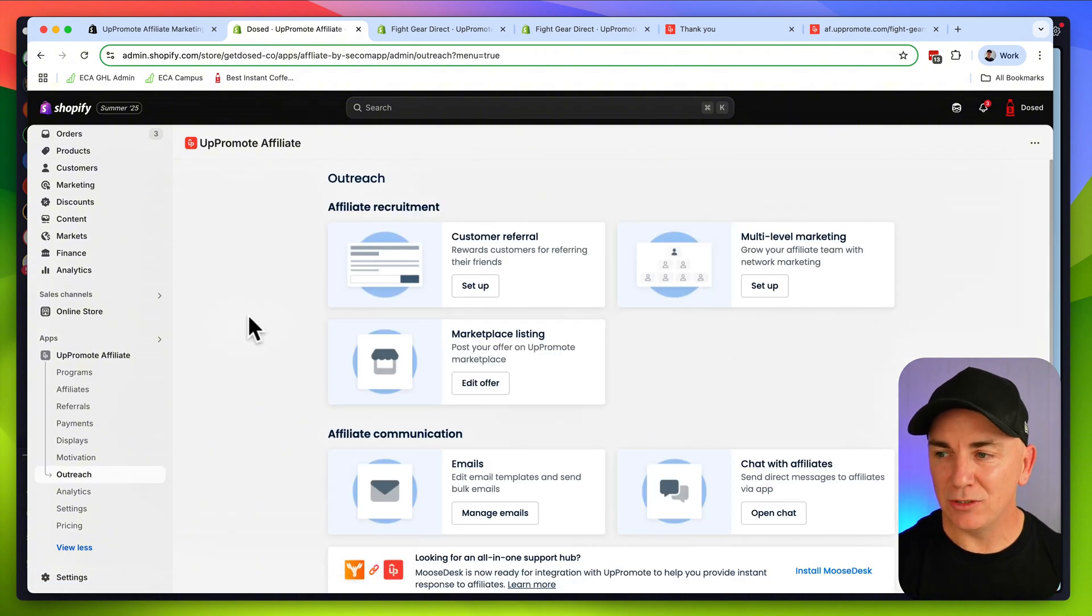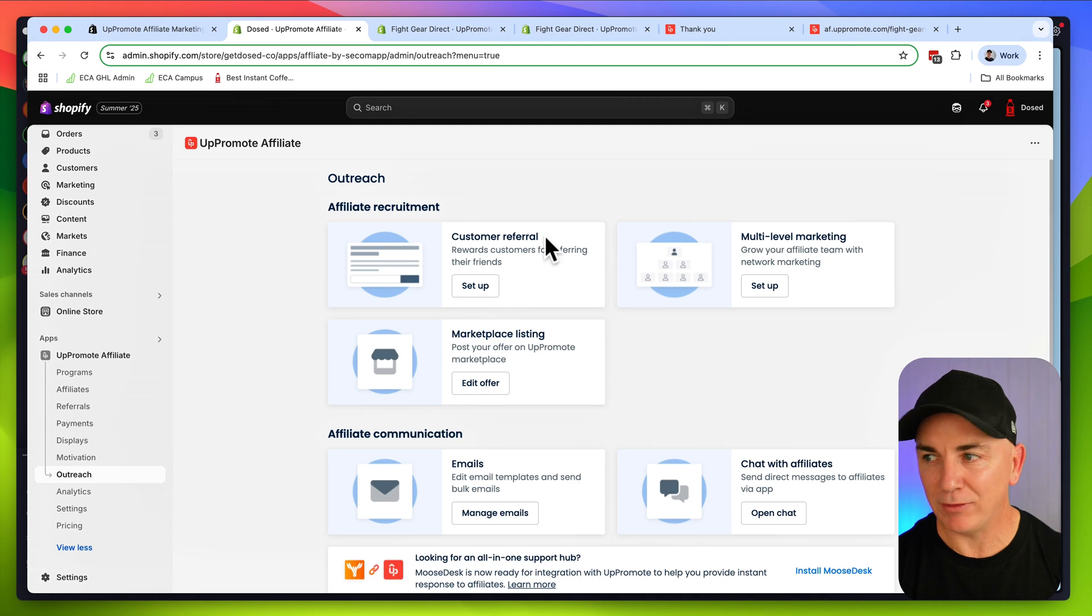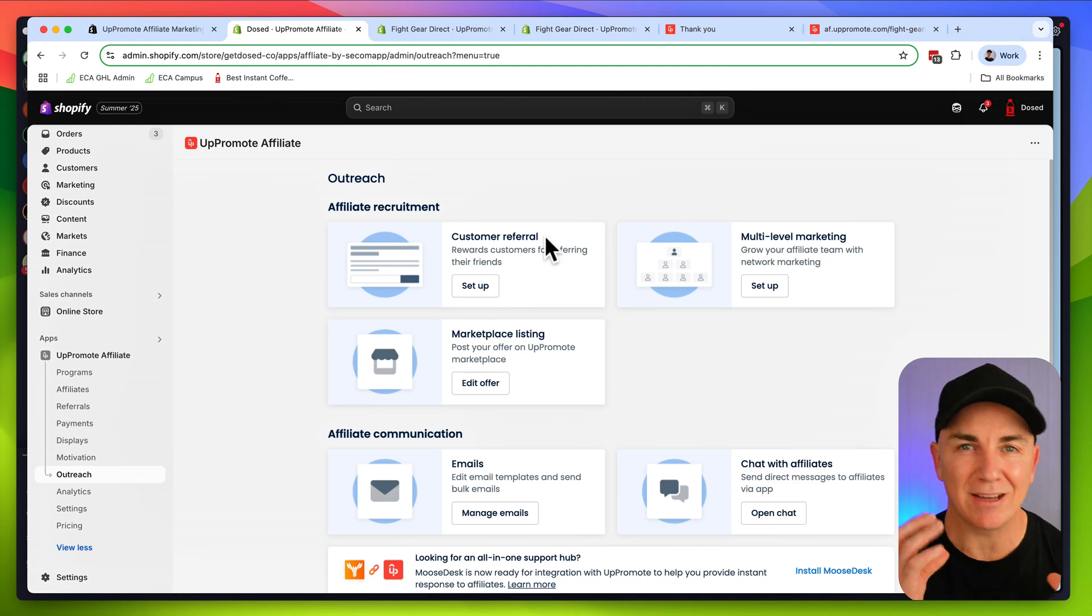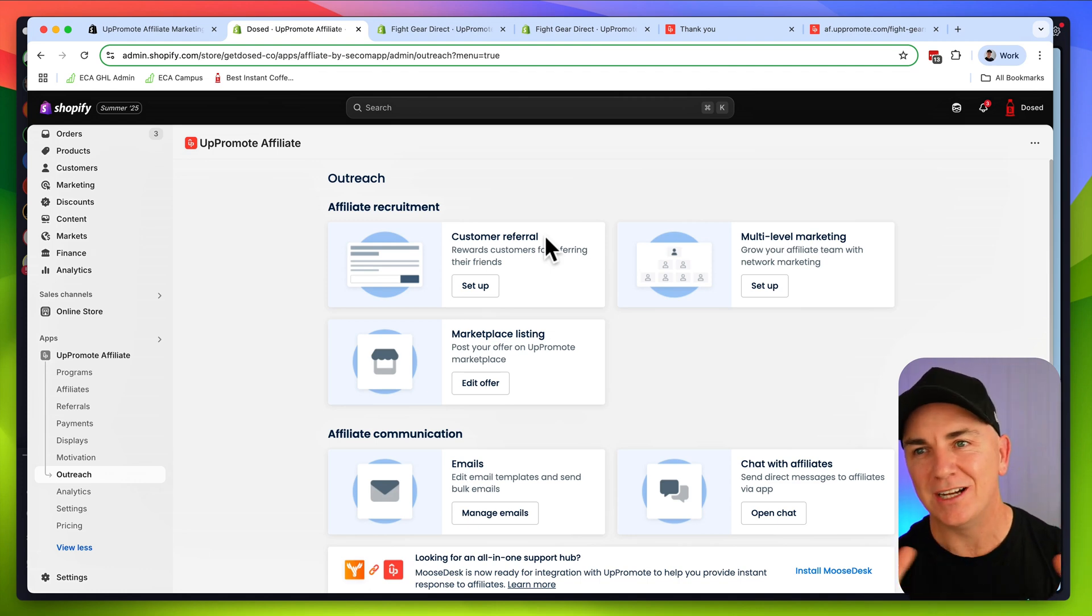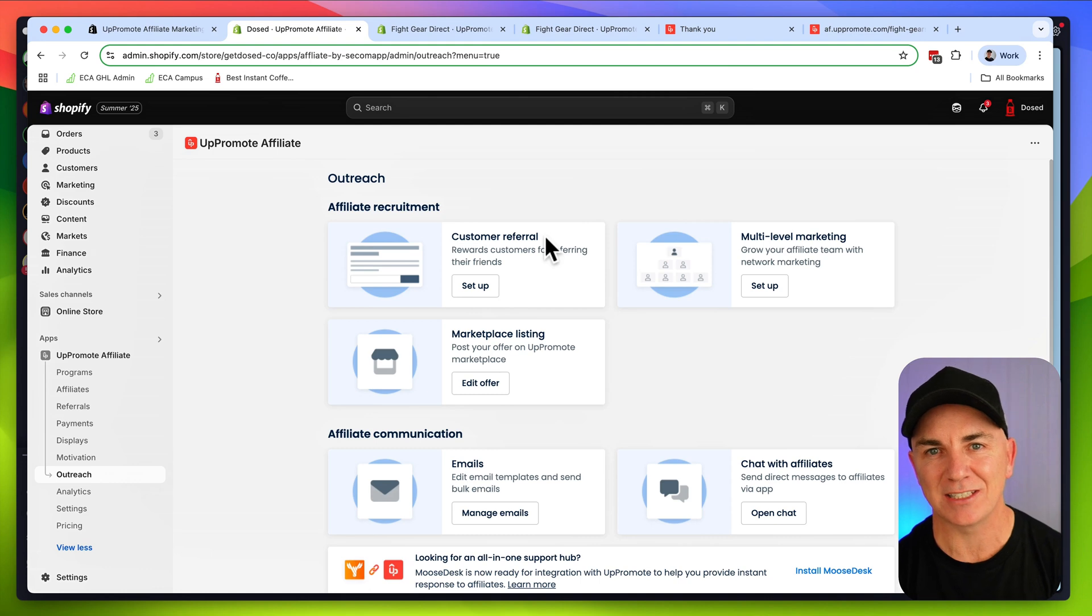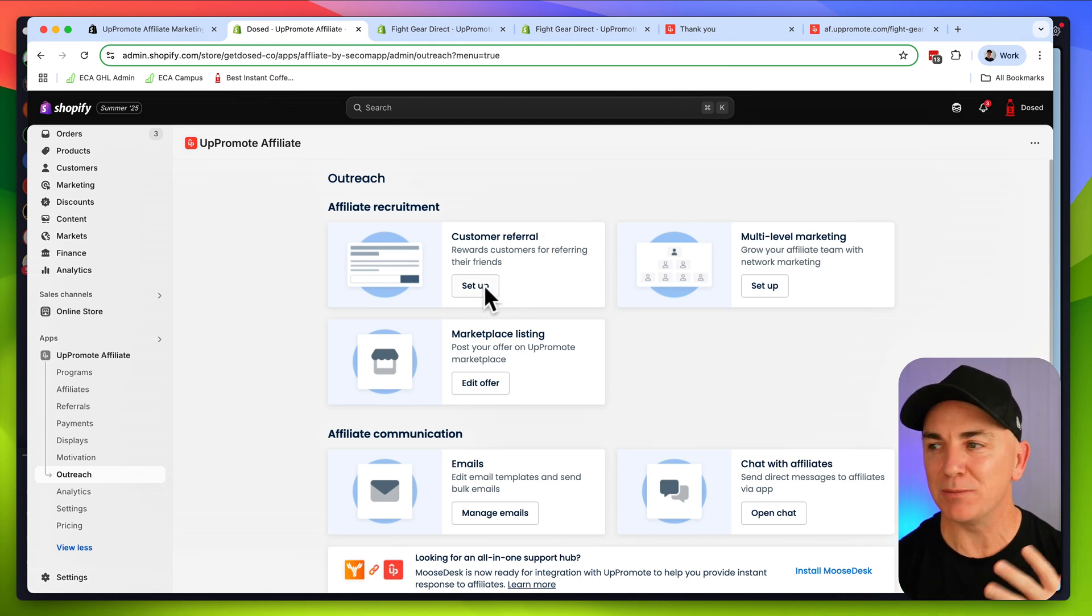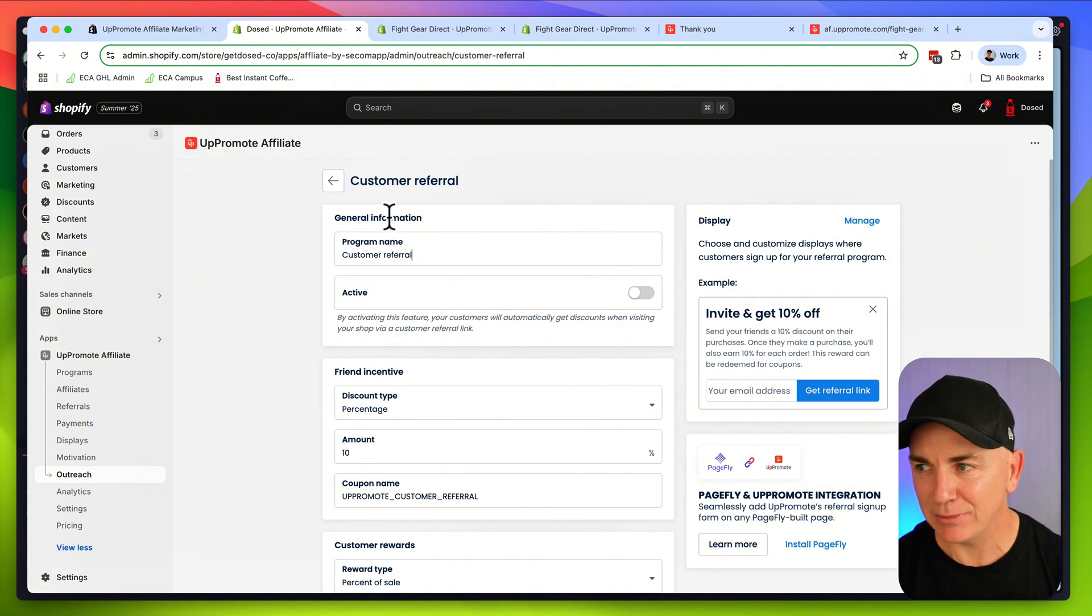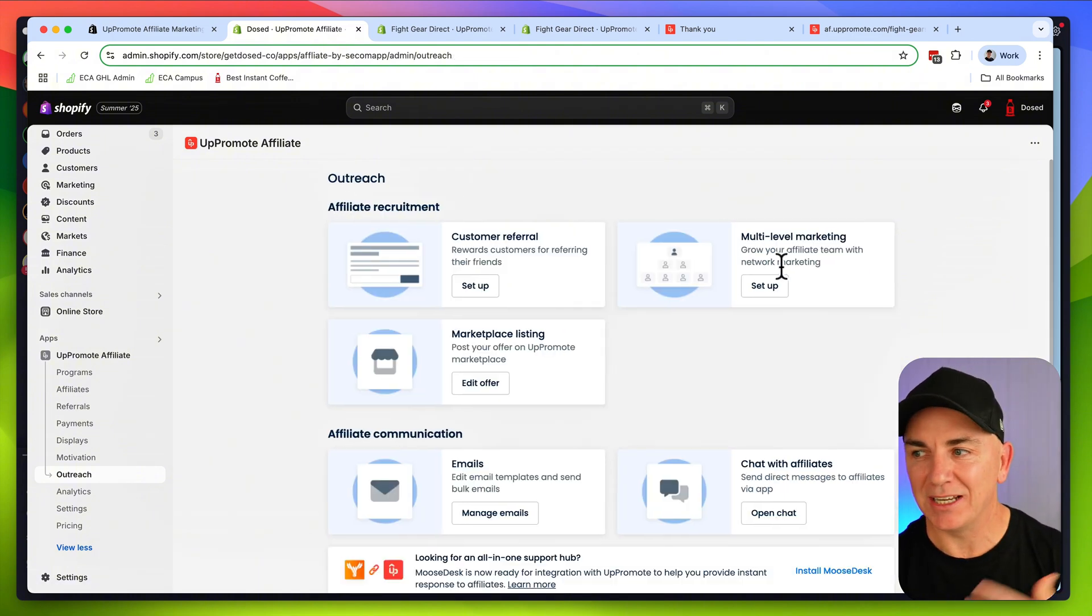Now the other way is to use the outreach section in this app. There's a couple of ways we can outreach to people. The first way is via customer referral. This is a really popular method. This is using our existing customers as our affiliates. Imagine you've got hundreds, thousands, tens of thousands of customers. They could all be affiliates by using this super simple customer referral. In order to do that, you just click set up and you walk through the steps and get it all set up.